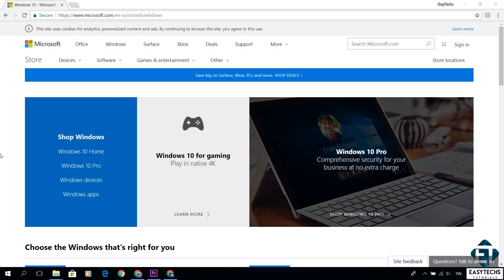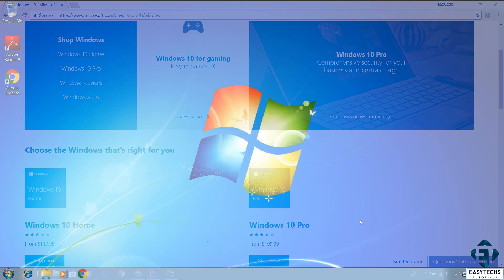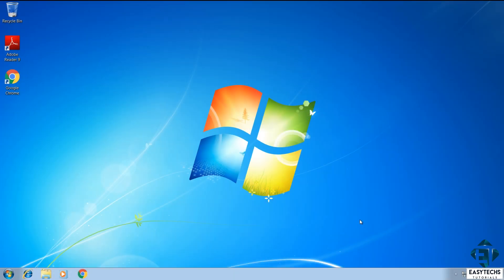Now, by free here, I mean without the need to buy any licenses or product keys from Microsoft or some other third-party resellers. This is completely legitimate. Microsoft allows you to retain your Windows 7 or 8.1 license key when you upgrade to Windows 10 in the way I'll be showing in this video.